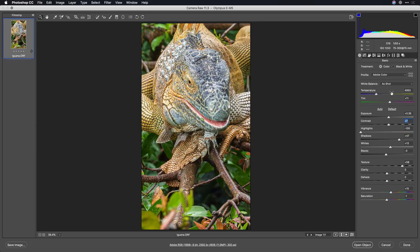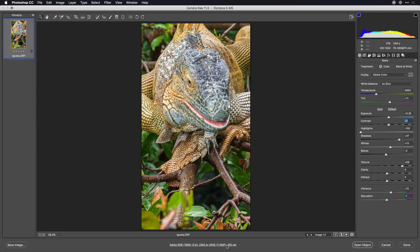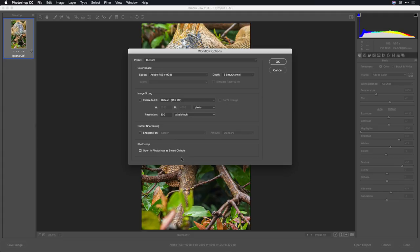But the challenge if we look at this is that it really lacks depth and detail. It's a very flat histogram. So I'll click the workflow options and make sure that I'm opening this up in Photoshop as a smart object.